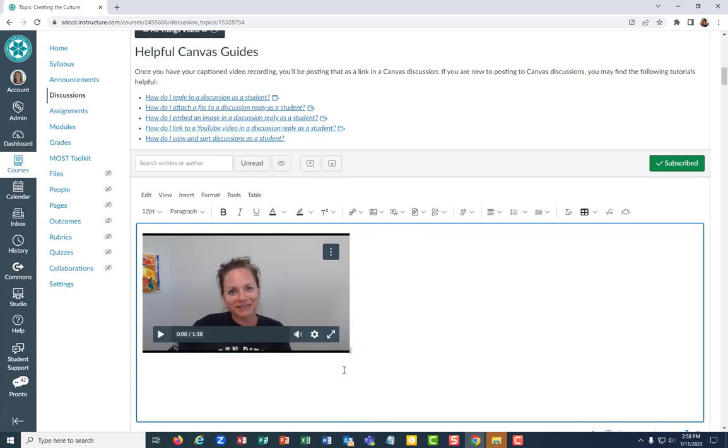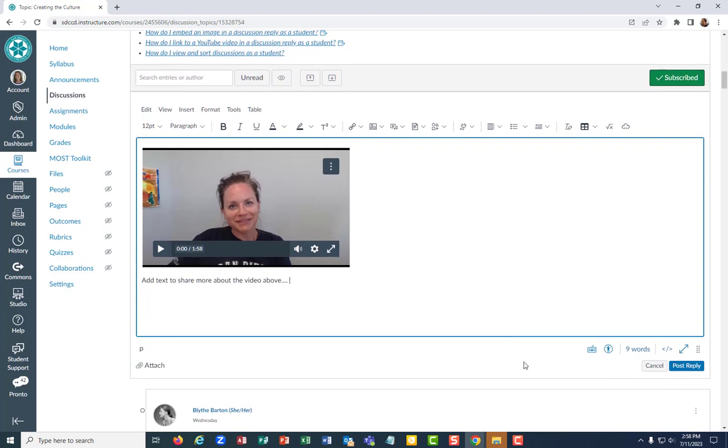You can then, if part of your idea here is to add text, to share more about the video above, blah, blah, blah, blah. You can add more to that if you wanted to, then you're gonna hit post reply.